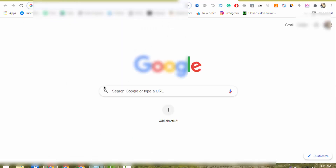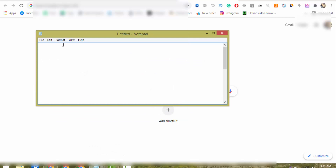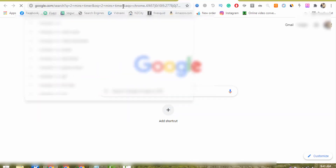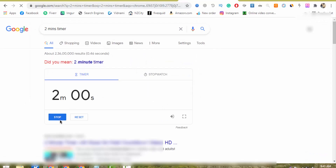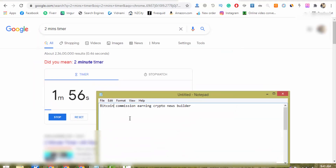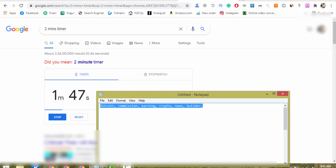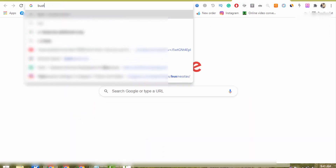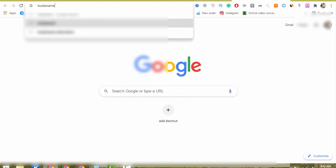I come here on another tab and paste all the information I received from my client. Let me just set a 2-minute timer here — I just set it and it starts now. This is the information I received from my client. I add commas in between so I can define all the keywords as separate ones. I copy all these keywords and come here to this website — BustName.com.